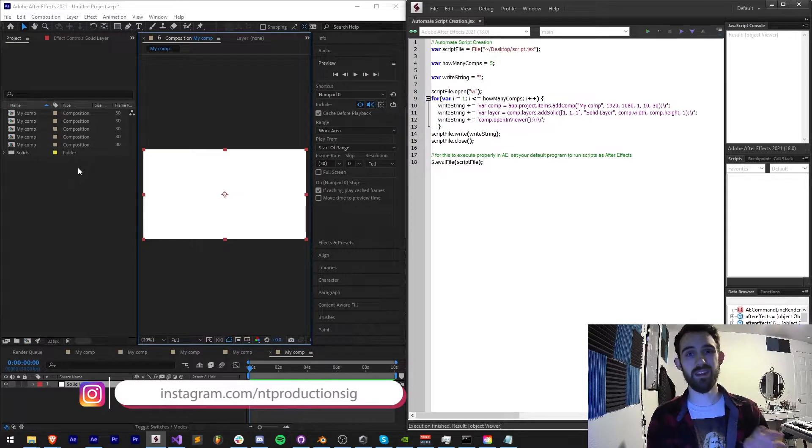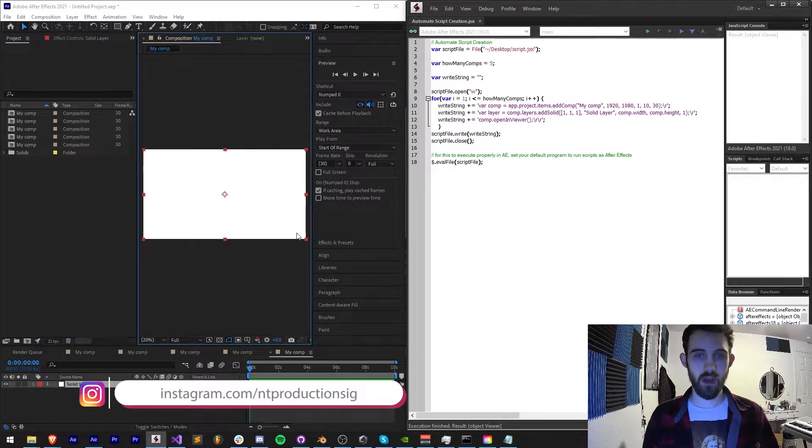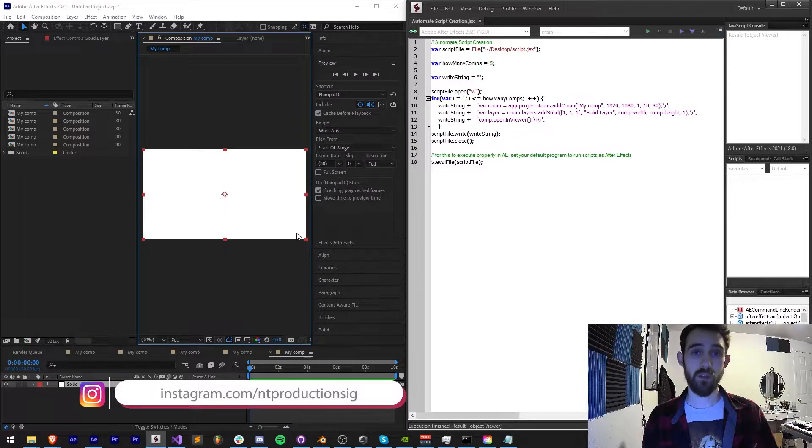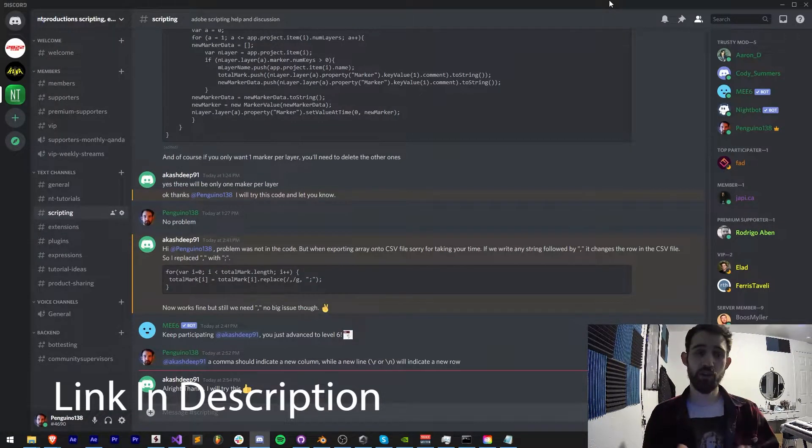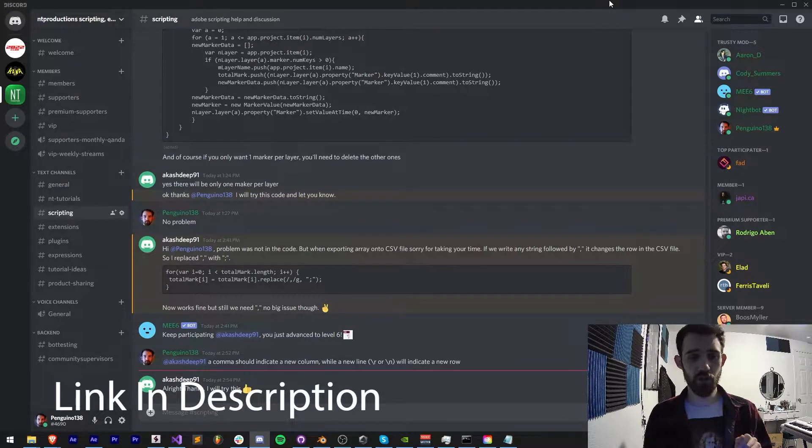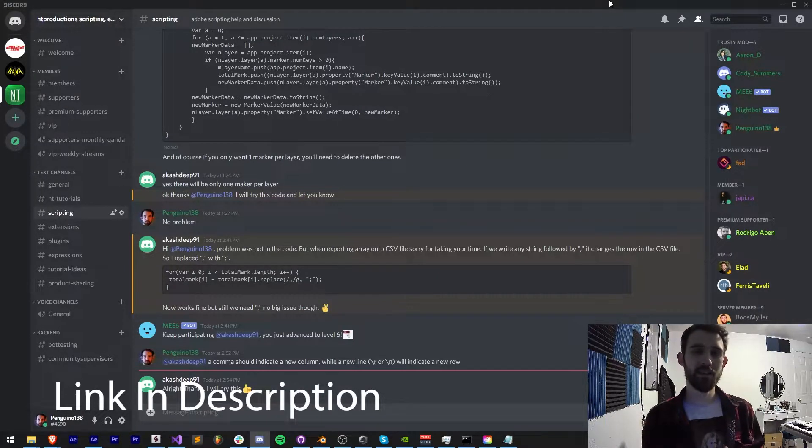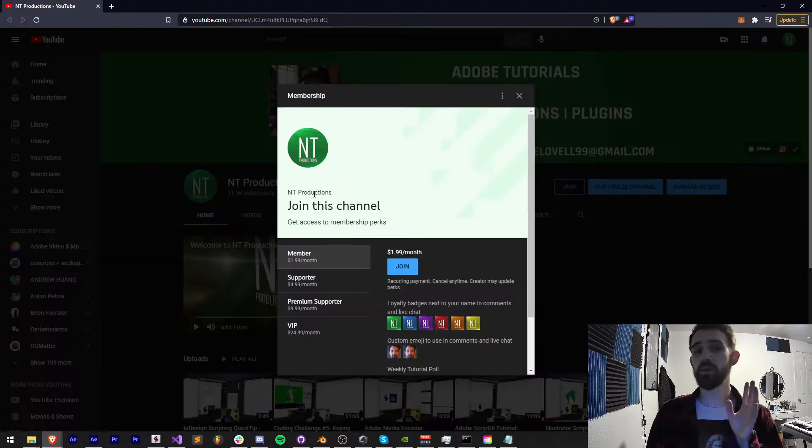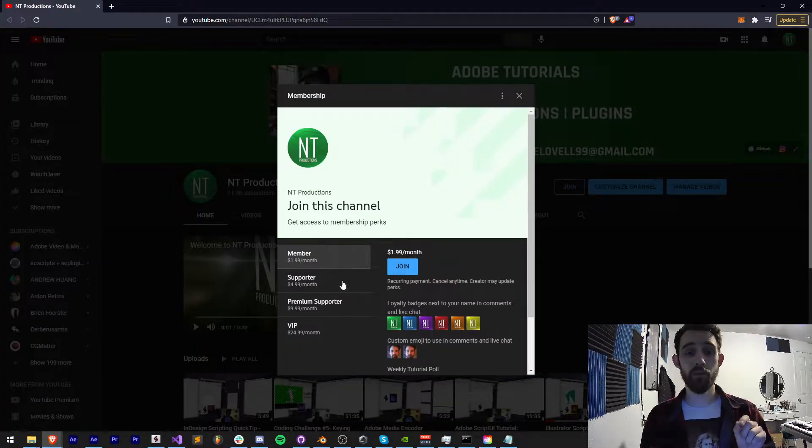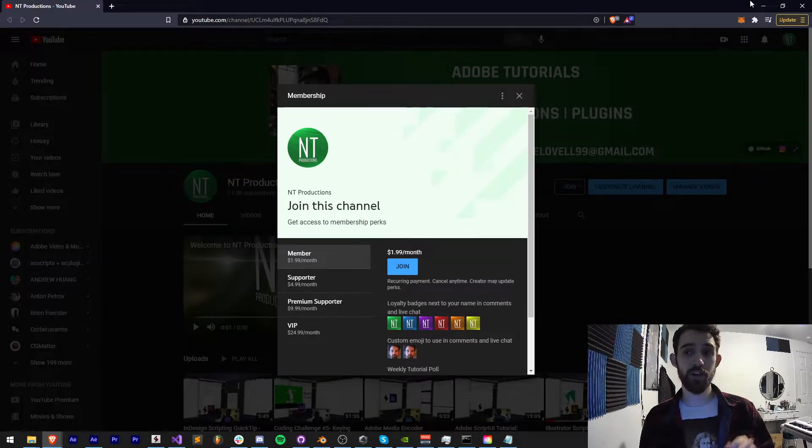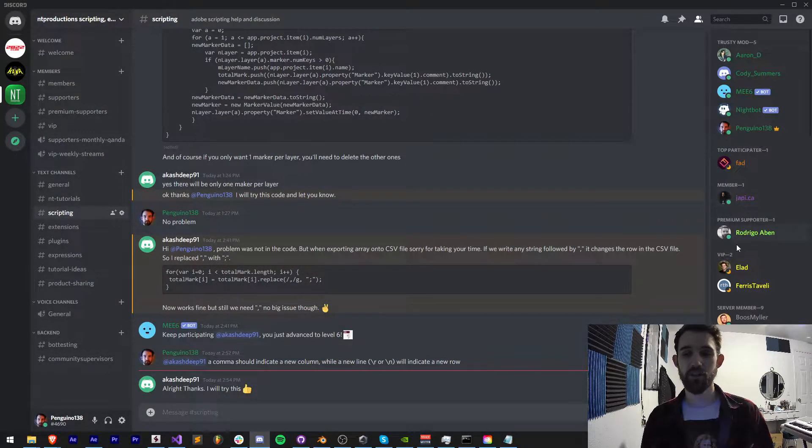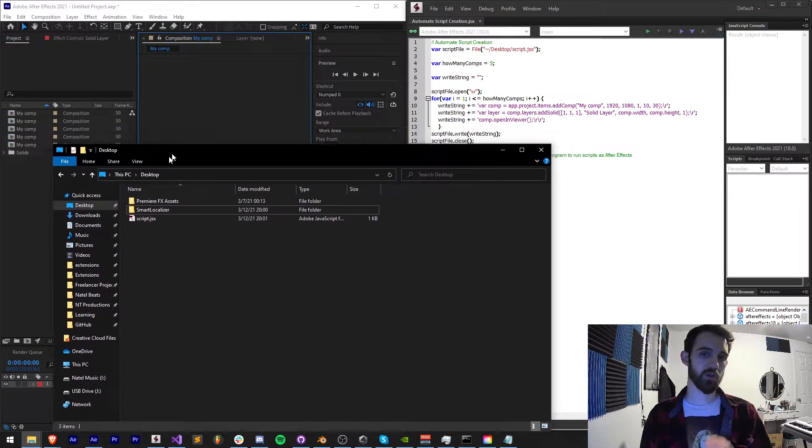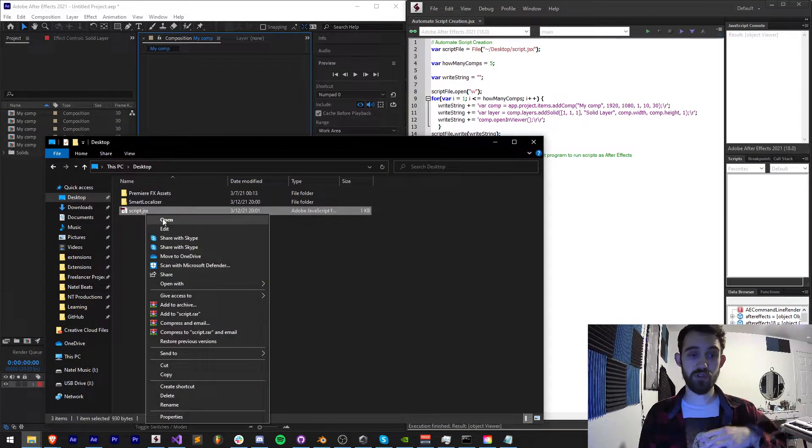Don't forget to follow us on GitHub for coding updates. I always upload code way before the videos themselves. Also you can follow us in the description on Instagram for other live updates. If you're not already a member of our Discord server, come join and join the scripting, extensions, plugins, expressions, tutorial ideas and many other channels we have going.